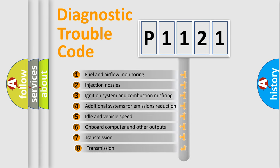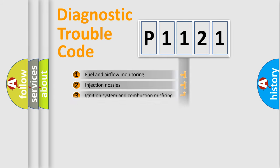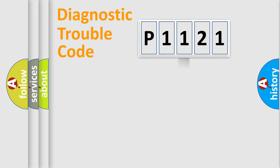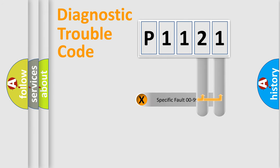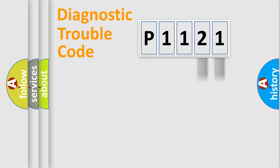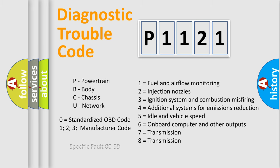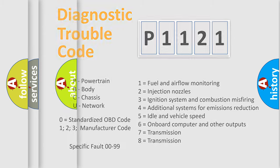The third character specifies a subset of errors. The distribution shown is valid only for the standardized DTC code. Only the last two characters define the specific fault of the group. Let's not forget that such a division is valid only if the second character code is expressed by the number zero.